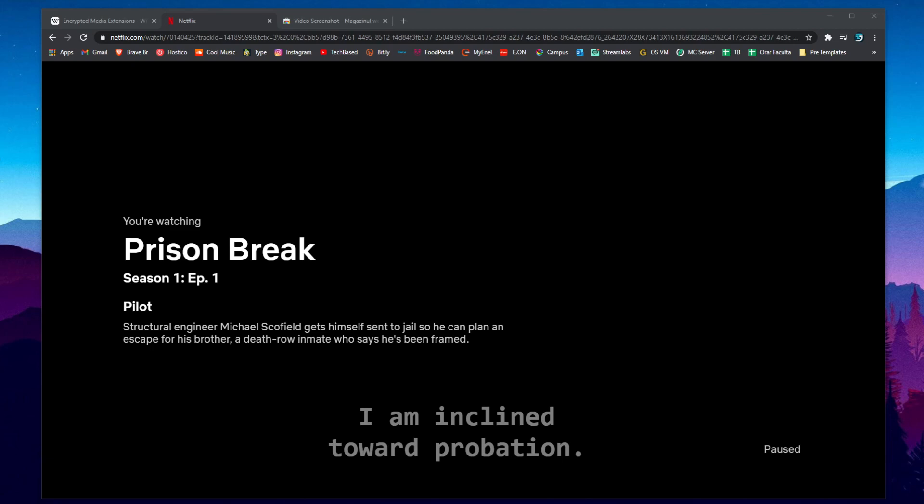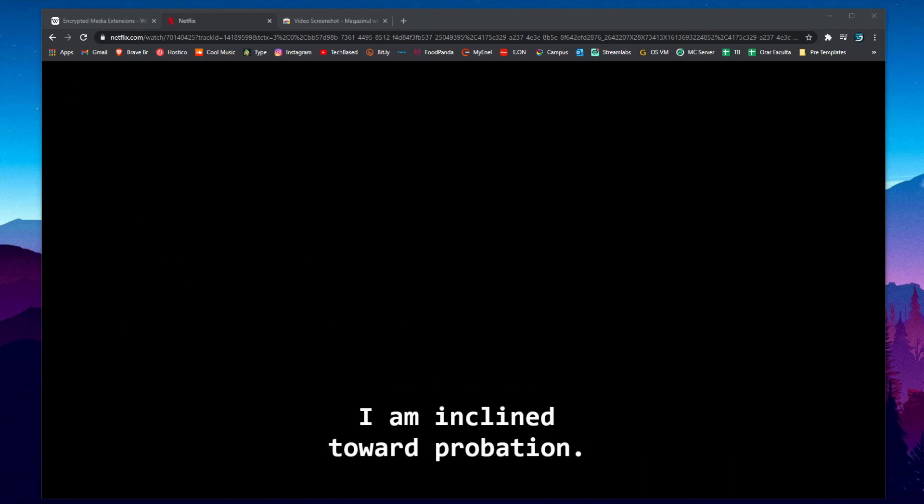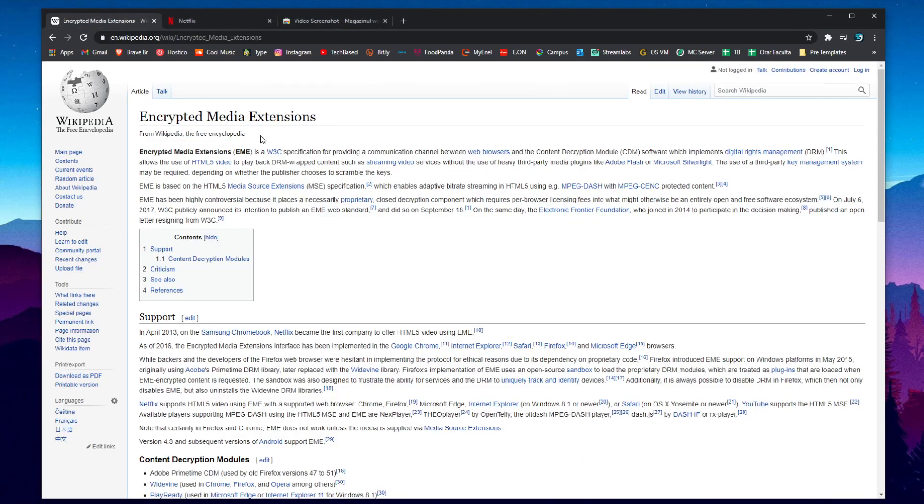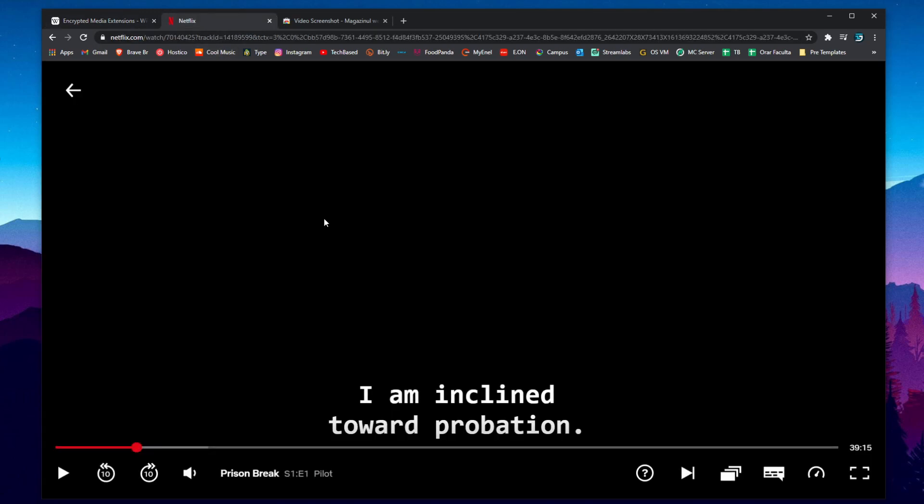So for those of you who don't know, Netflix uses EME which is an encrypted media extension which a lot of websites that stream videos or live stream use, in this case Netflix.